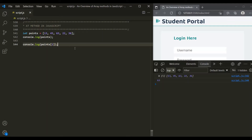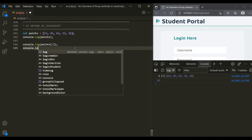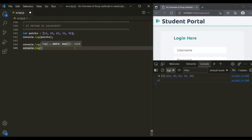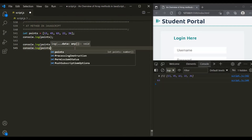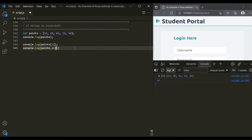Now we can achieve this same thing using the at method. So let's say console.log, and here on this points array, let's call the at method. We need to pass an index — let's pass 2. And this time also, we should get 63. Here you can see 63 has been returned.